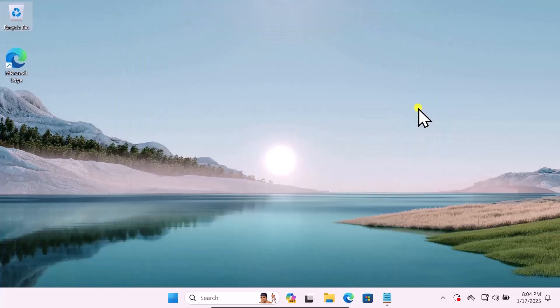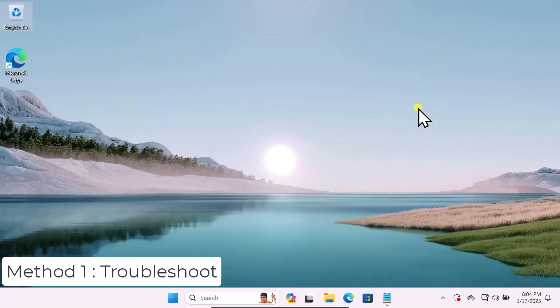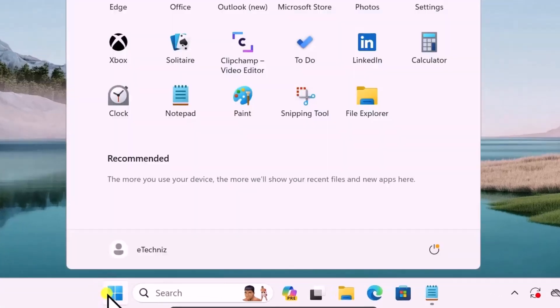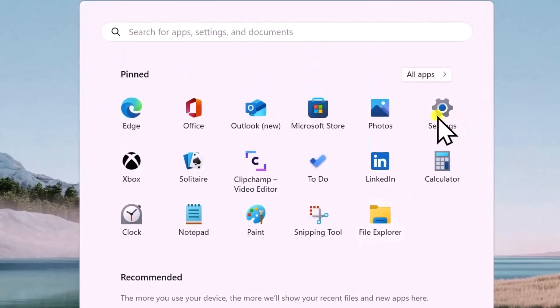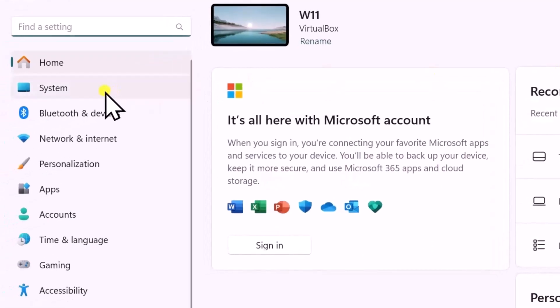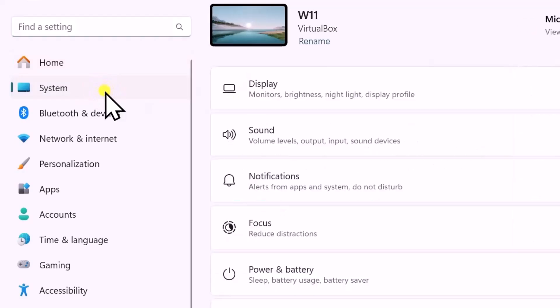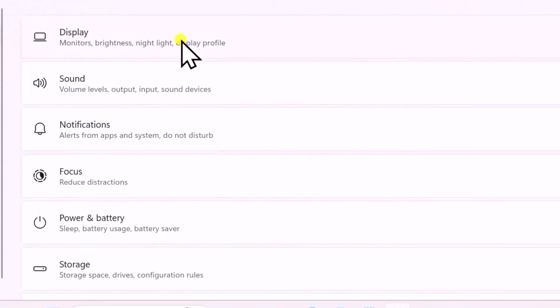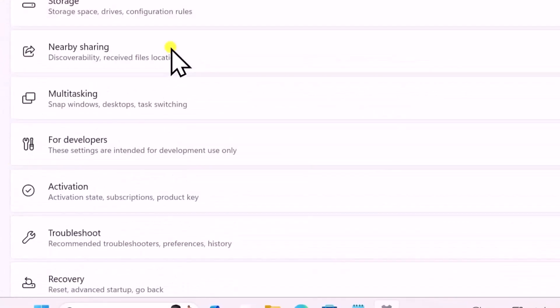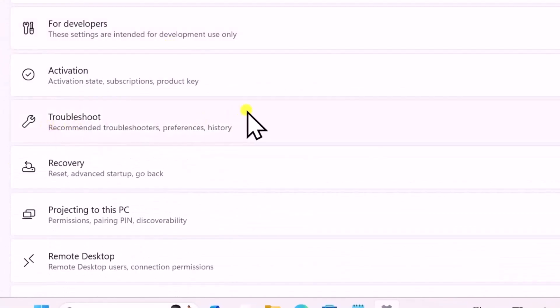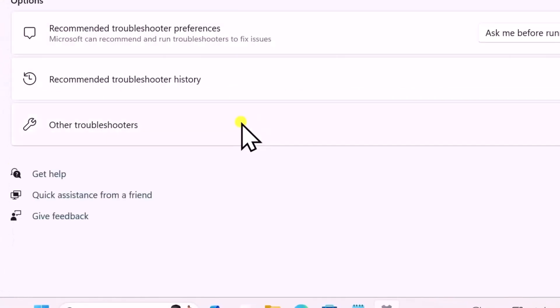Method one: Troubleshoot. Click on Windows icon, open the Settings. On the left-hand side, click on System, scroll it down, click on Troubleshoot, again click on Other Troubleshooters.